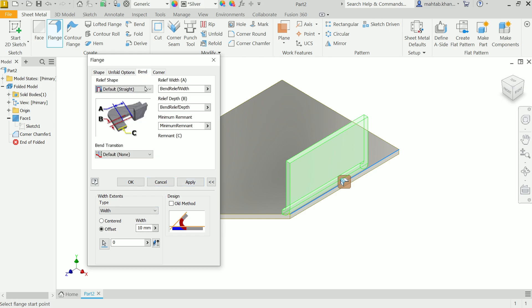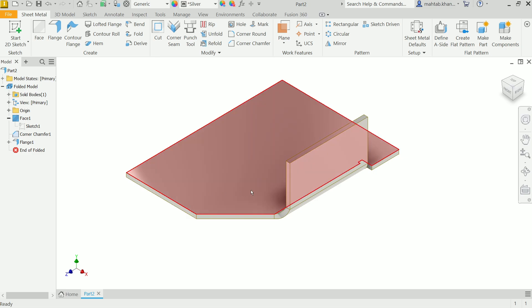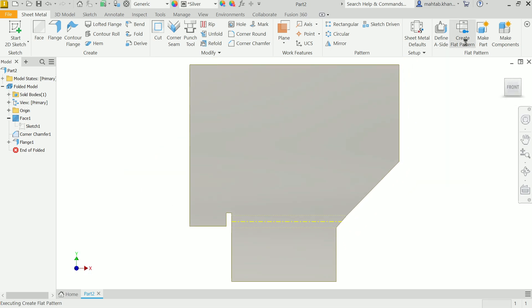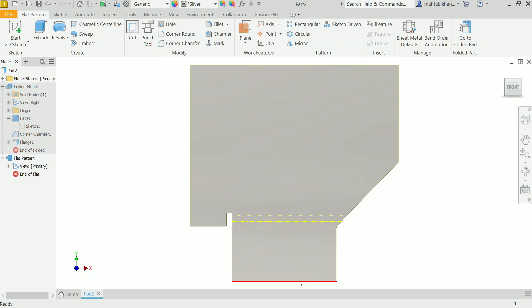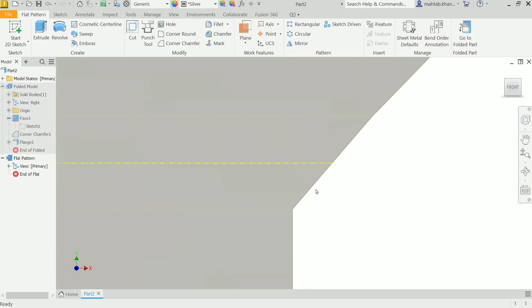Now comes to bend. In the last lecture we learned about all bend settings and how to control them. Similarly, in the same panel you will see bend transition. This is by default none - none means straight line. If I say okay and apply create flat pattern, look, this is a straight line between first and third bend.